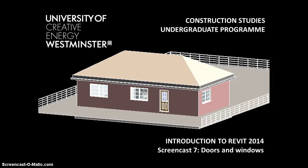Hello, Tony Burke here again with screencast number seven in our series for Construction Studies students at the University of Westminster to introduce them to Revit 2014. This is a relatively brief screencast because all we're going to do is add in the doors and windows to our 3D model.